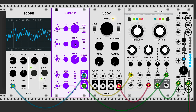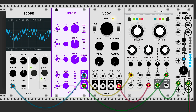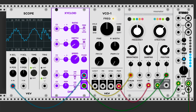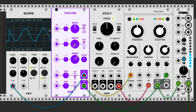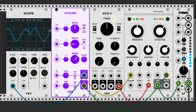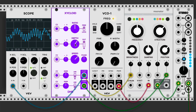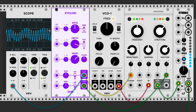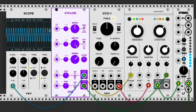The depth knob determines what proportion of the entire signal is wobble and what proportion is throb. If we turn the depth down, the wobbles get smaller and smaller. Turn it all the way down and we get only the throb sine wave. As we turn it back up, the wobble comes back in. At full depth, the entire waveform is the faster wobble waveform.